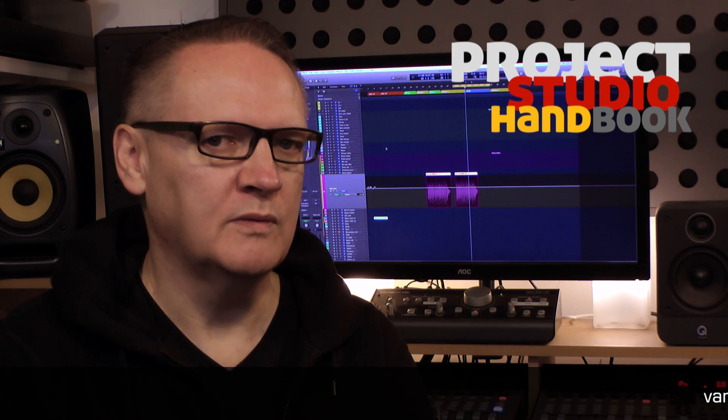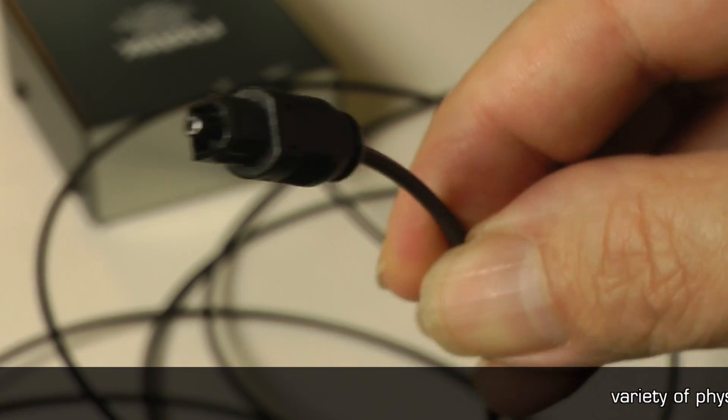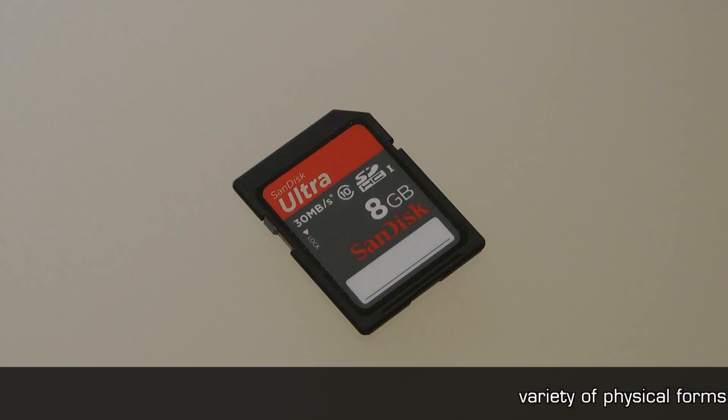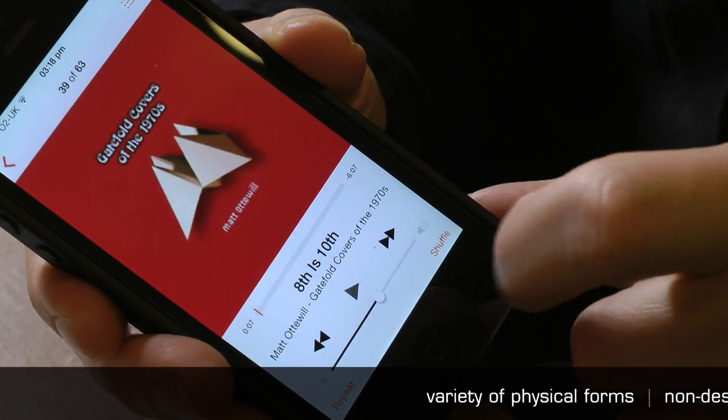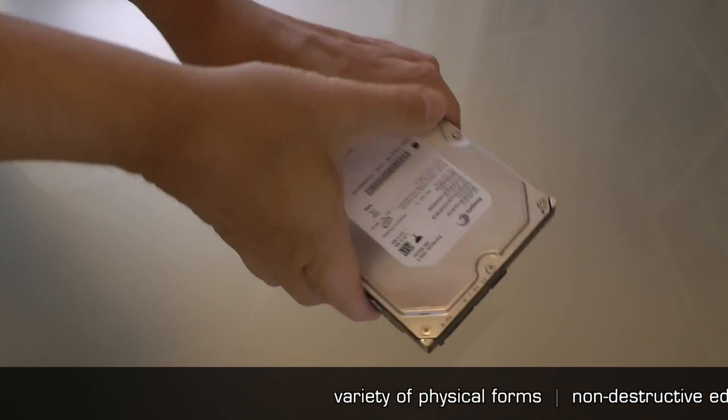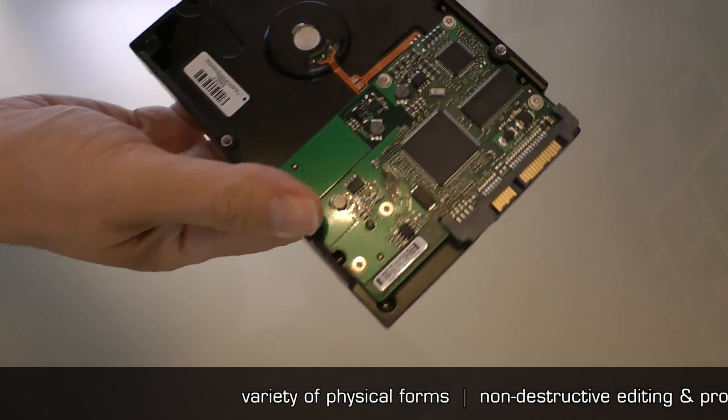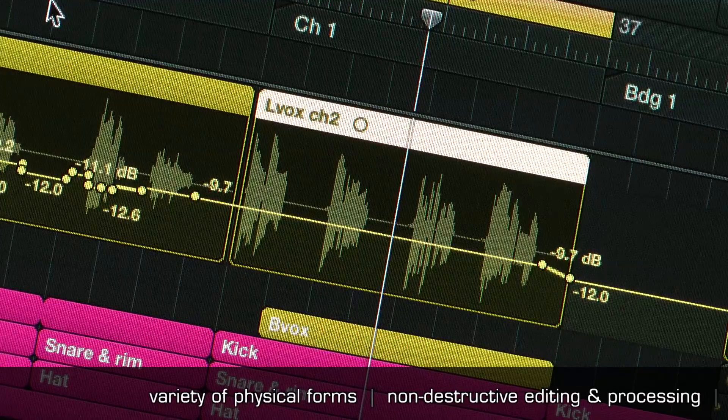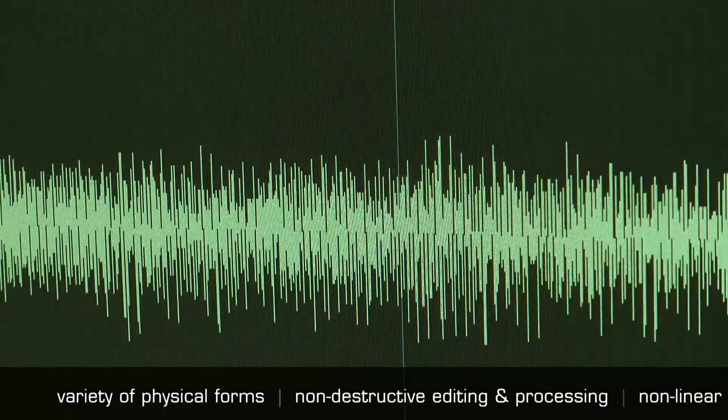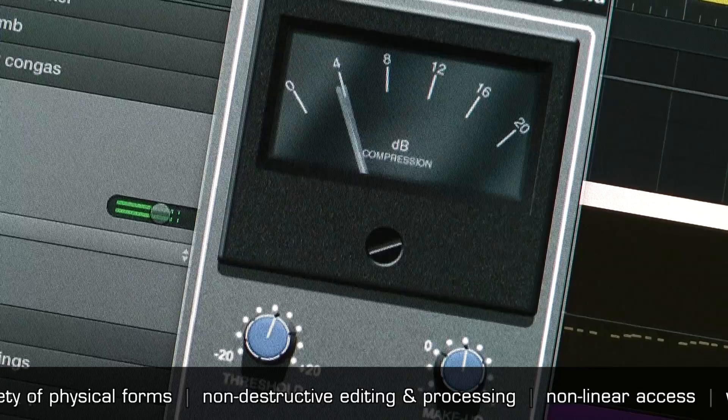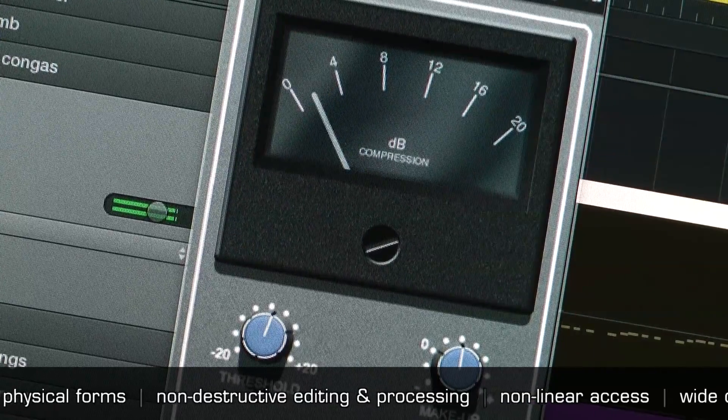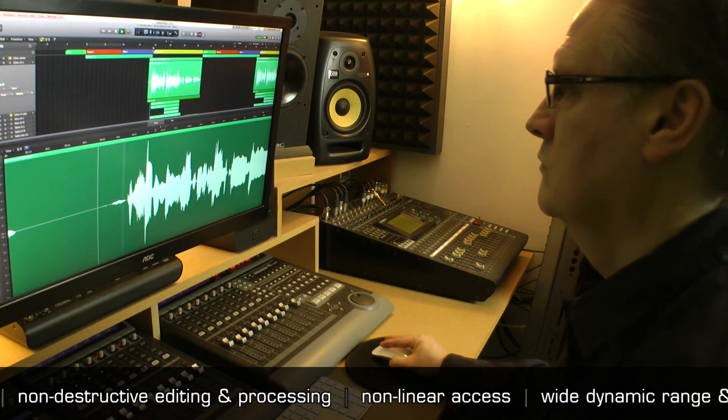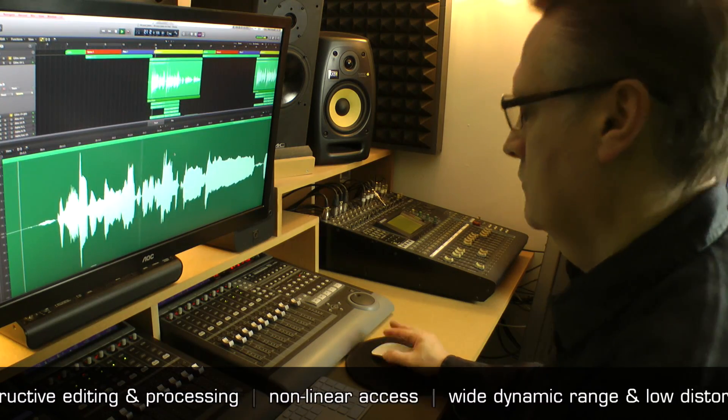These advantages include: Digital audio can be stored and transferred in a wide range of physical forms. Digital audio can be edited non-destructively and processed by software algorithms and applications. Digital recordings benefit from easy non-linear access.